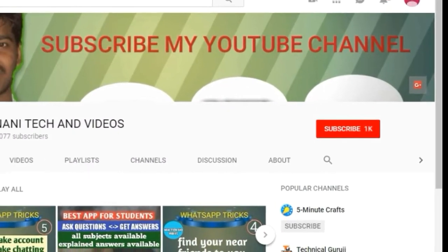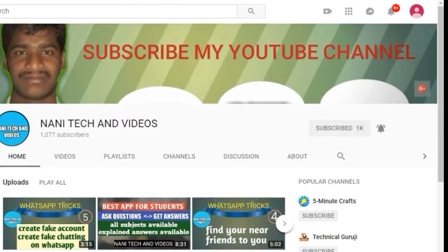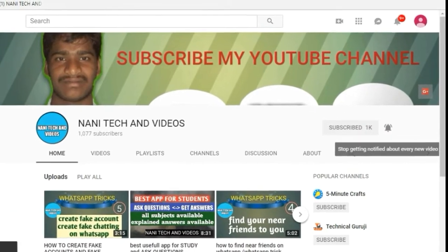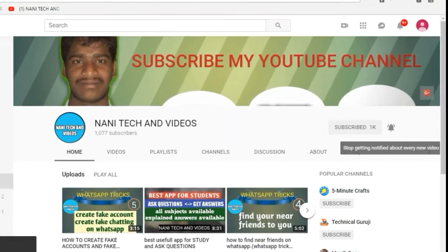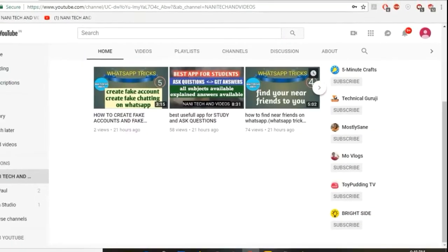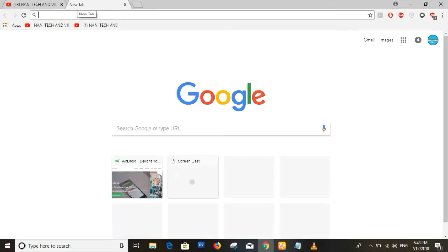Hi Friends! Welcome to Nanateken Vidas. If you want to subscribe to my channel, please do subscribe and click the bell icon. I will show you the latest updates.